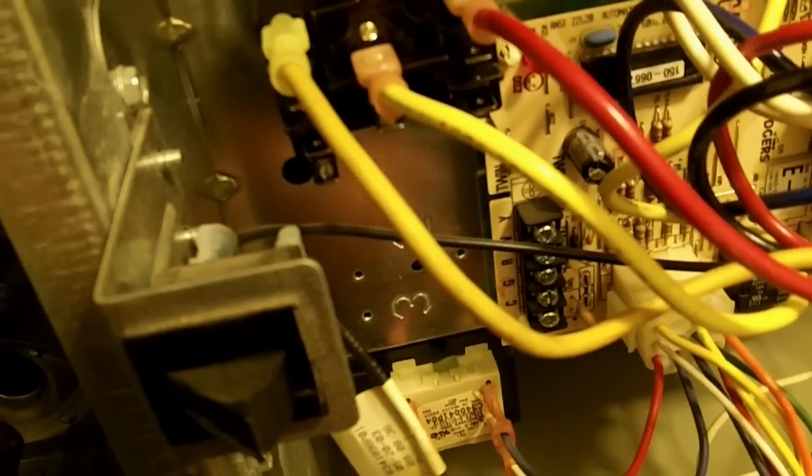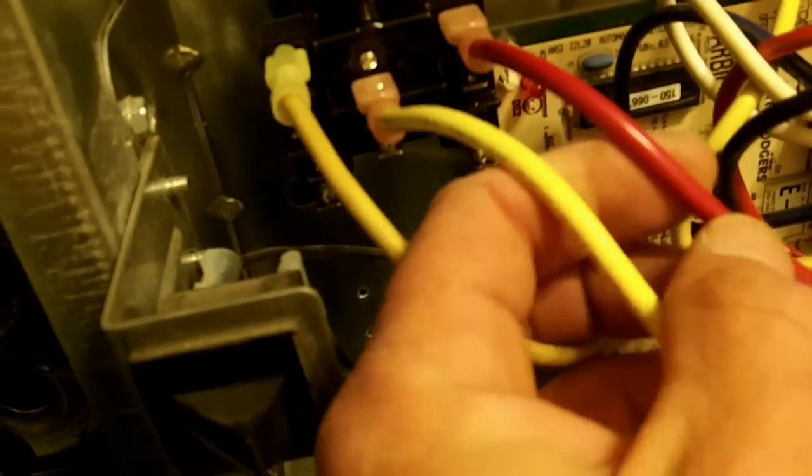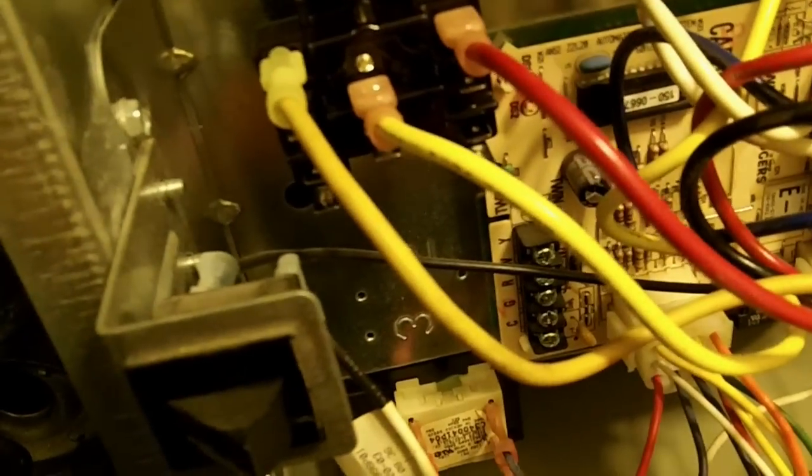Alright, so I got the upstairs wired up again. I got my common, my green, my red—what's going to be the emergency heat goes to the white terminal—and of course you got your yellow for Y1.